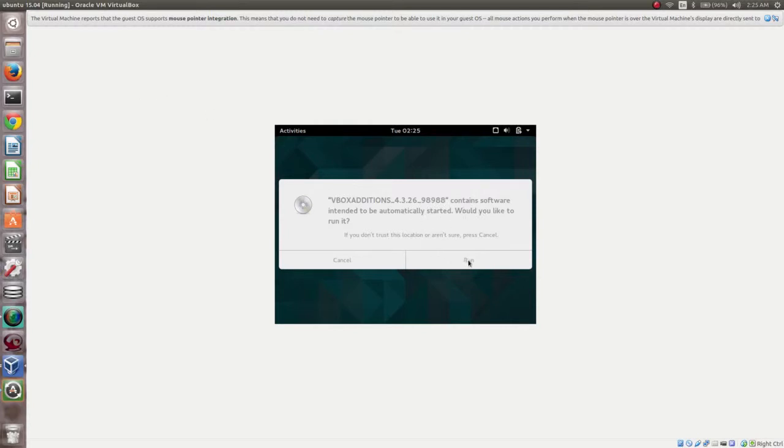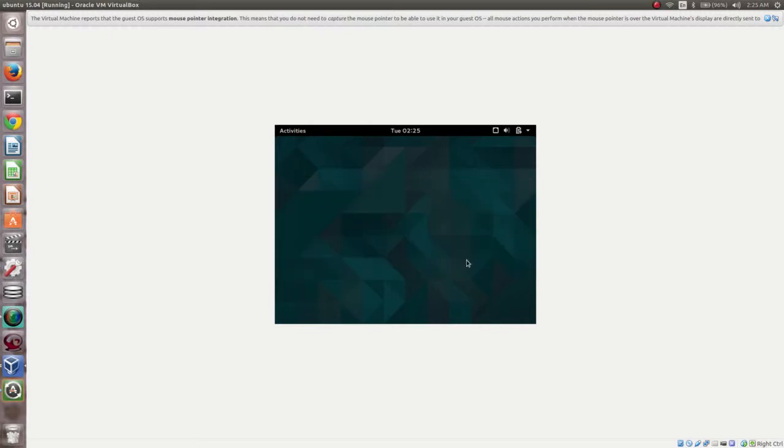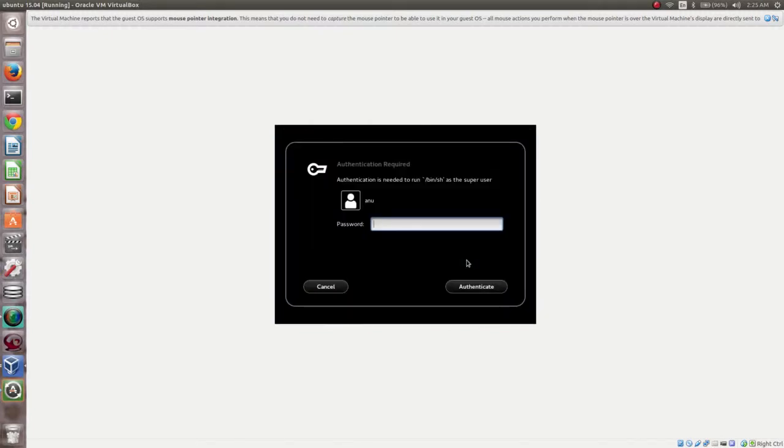Then click on Run. Then enter the password.